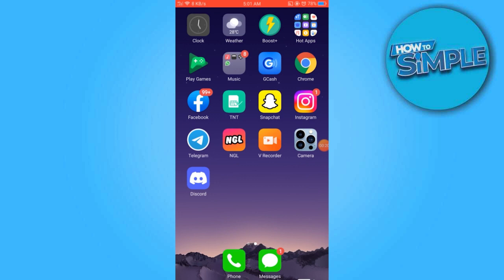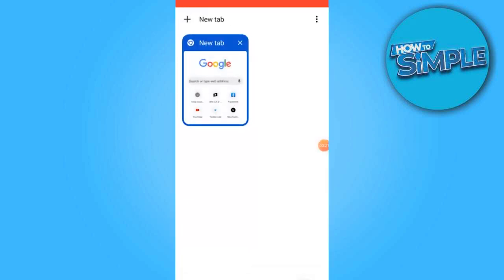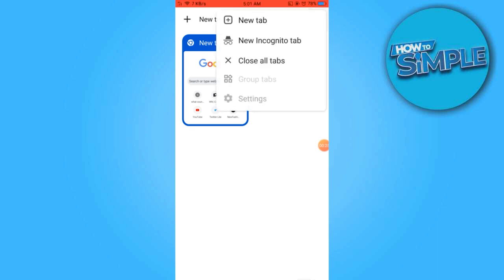To begin, open the Chrome browser, then locate the three dots positioned in the top right corner and tap on them.